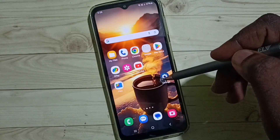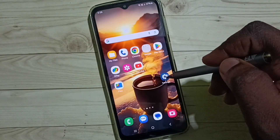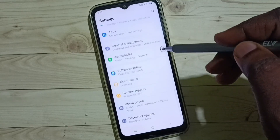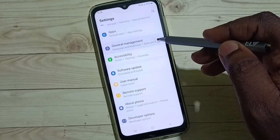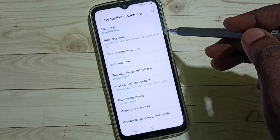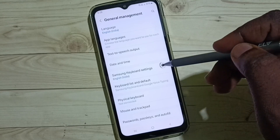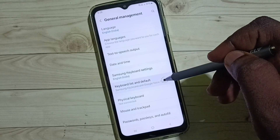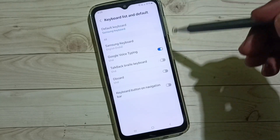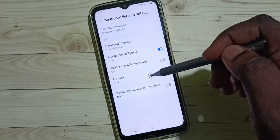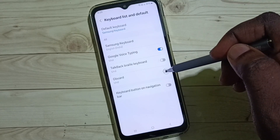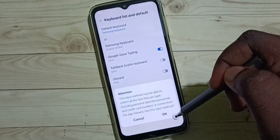Then go to Settings and tap on the Settings app icon. Scroll down and select General Management. Go to Keyboard List and Default. Tap here to enable Gboard, then tap OK.